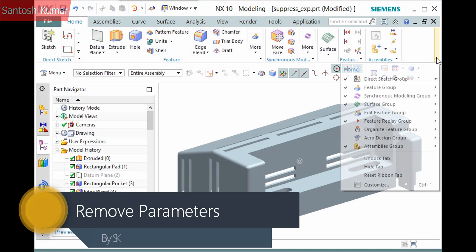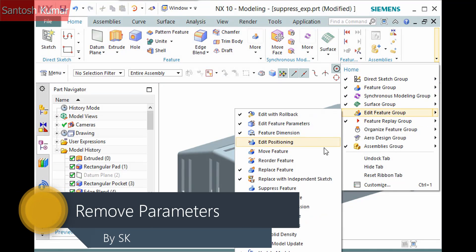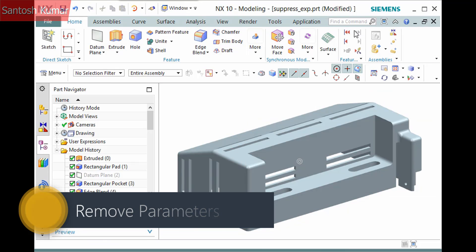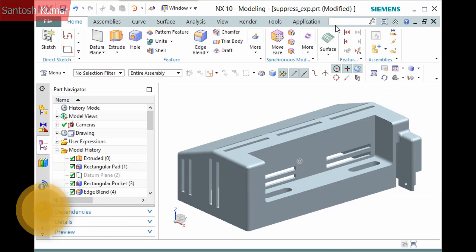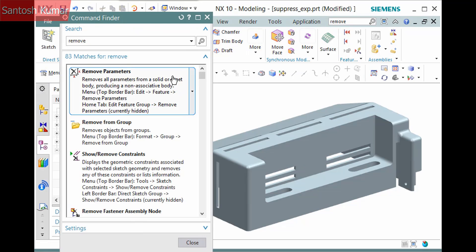The Remove Parameters command is located in the Home tab Edit Feature group and is hit by default. I'll use the Command Finder. This command removes all parameters from the object or objects you select.